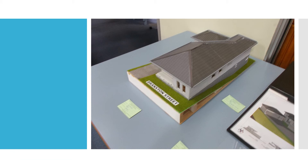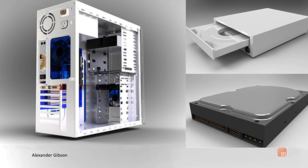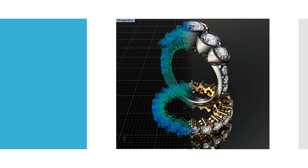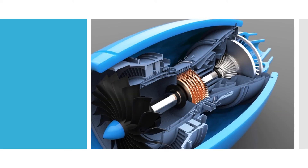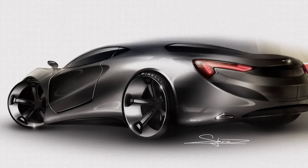Thank you for listening. If you require any more assistance or have any questions, see myself, Mr. Woodward, or Mr. Dixon and we will happily answer them. Have a look at the slides following this, as they show some of the projects submitted in the HSC and the possible projects you could undertake to lead to success in a graphics career path.